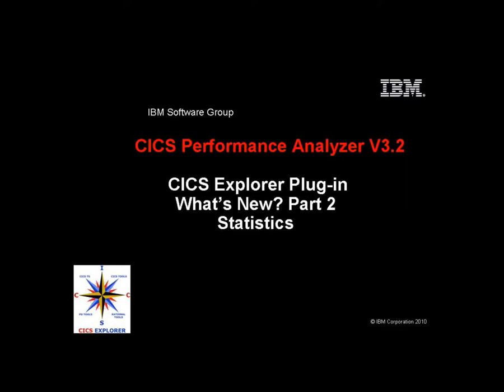Hello, this is John Knudson. In this short demo, I'm going to show you some of the new features in the CICS Performance Analyzer version 3.2 plugin for the CICS Explorer.